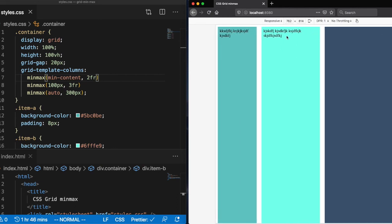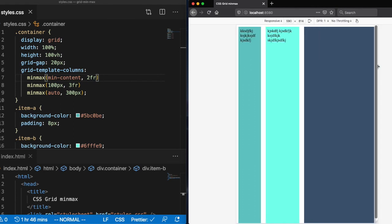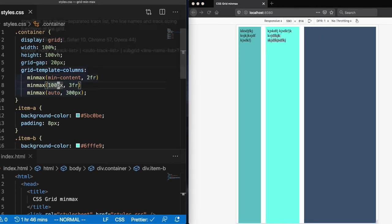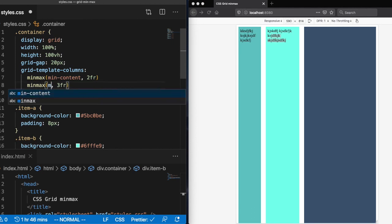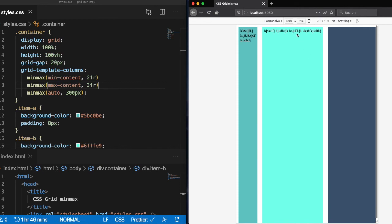So another argument we can use is the max content argument. And what that's going to do is just set the width of that column to the max that that content can grow without any line breaks. So let's go ahead and try that.